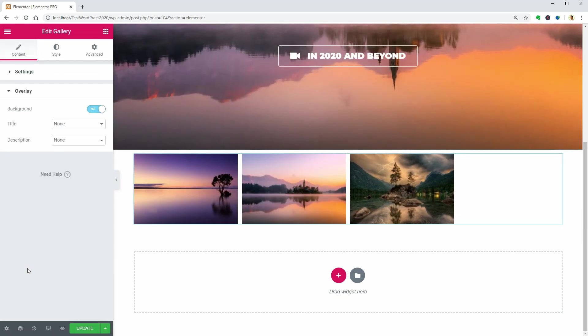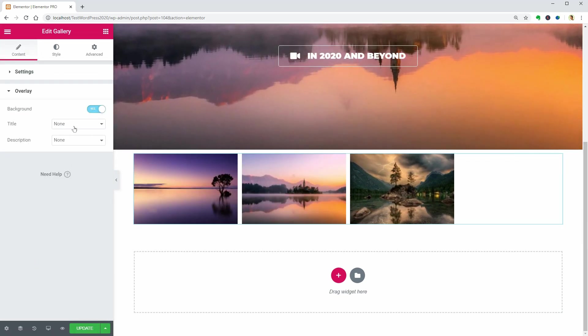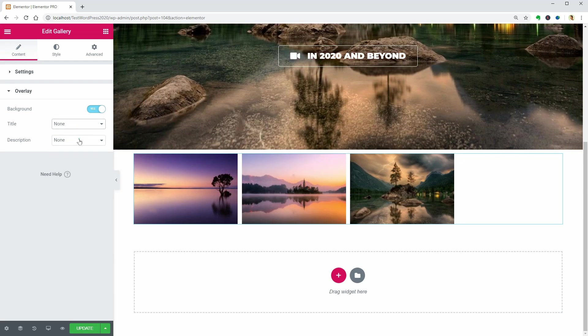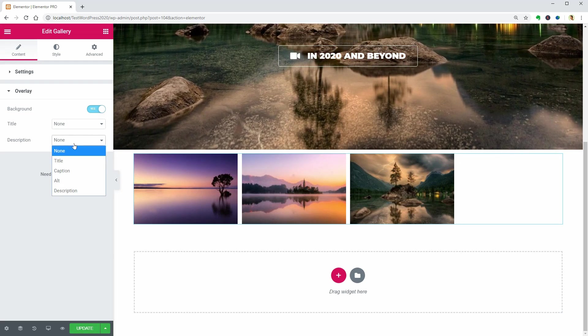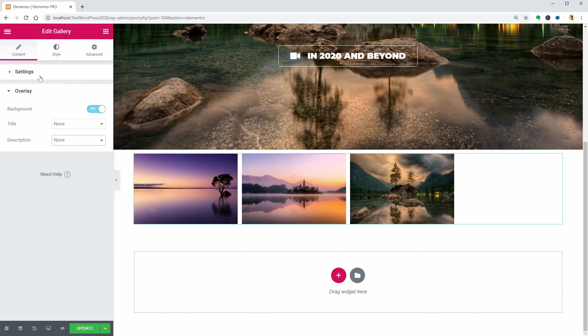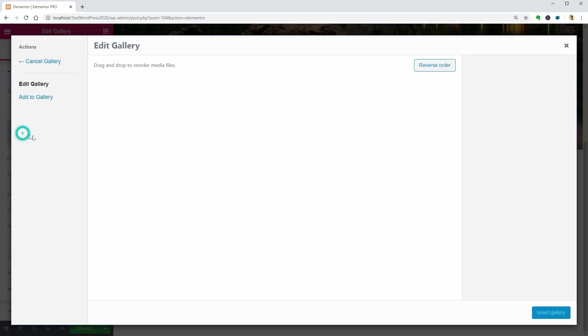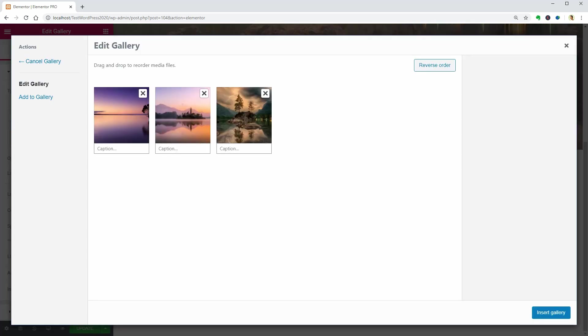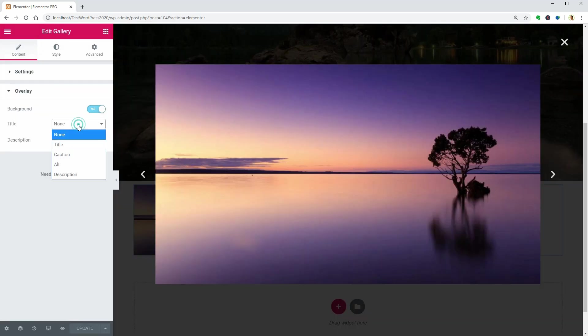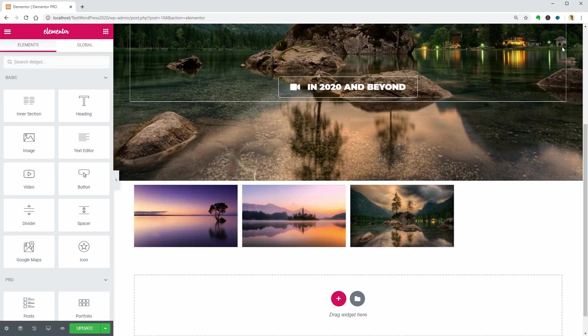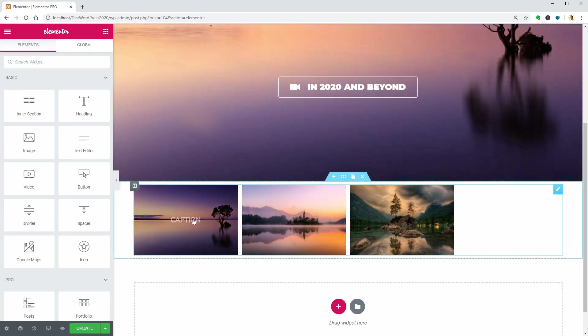In the overlay tab, you can select a title as well as a description that appears over your images on hover. If you set a caption text for your images in the gallery, that caption can come up over your images like so.